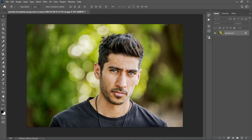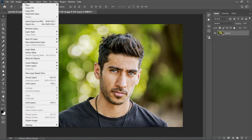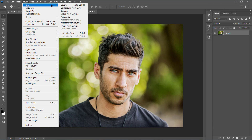Also, make sure that your photo is the background layer. It should be called Background and have this little lock icon. If it's not and you have something like this or anything else, just go to Layer, New, and choose Background from Layer.